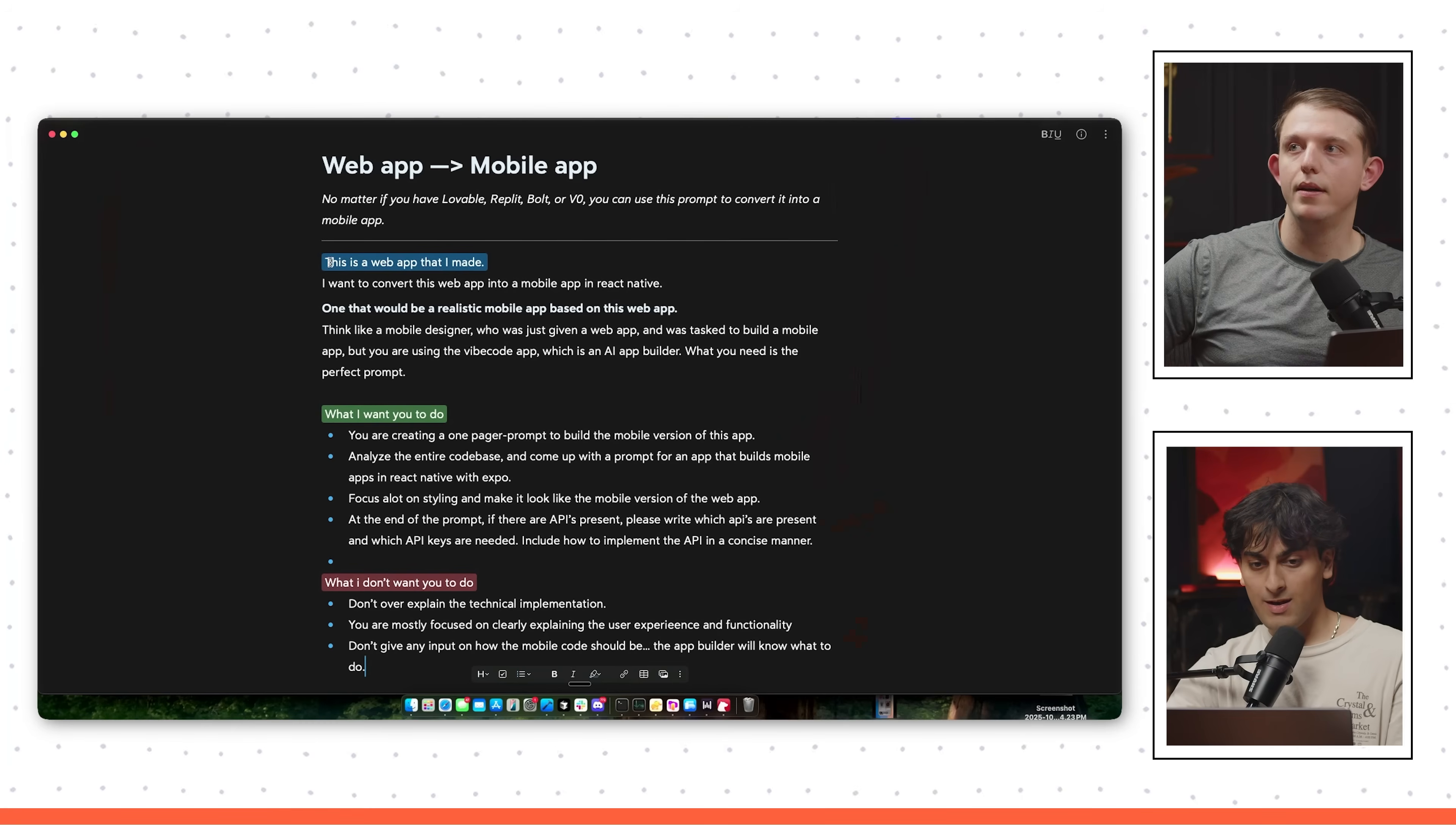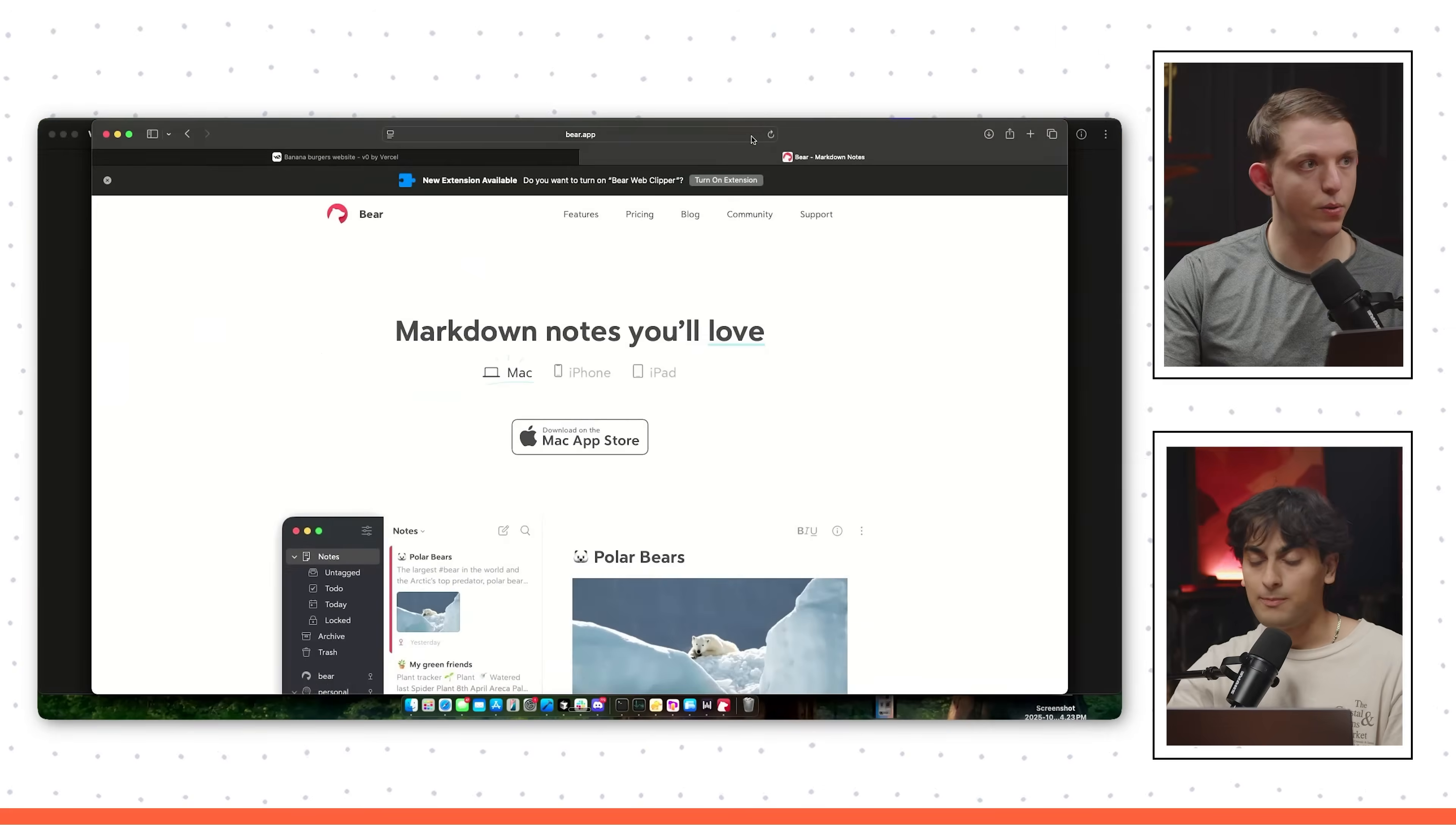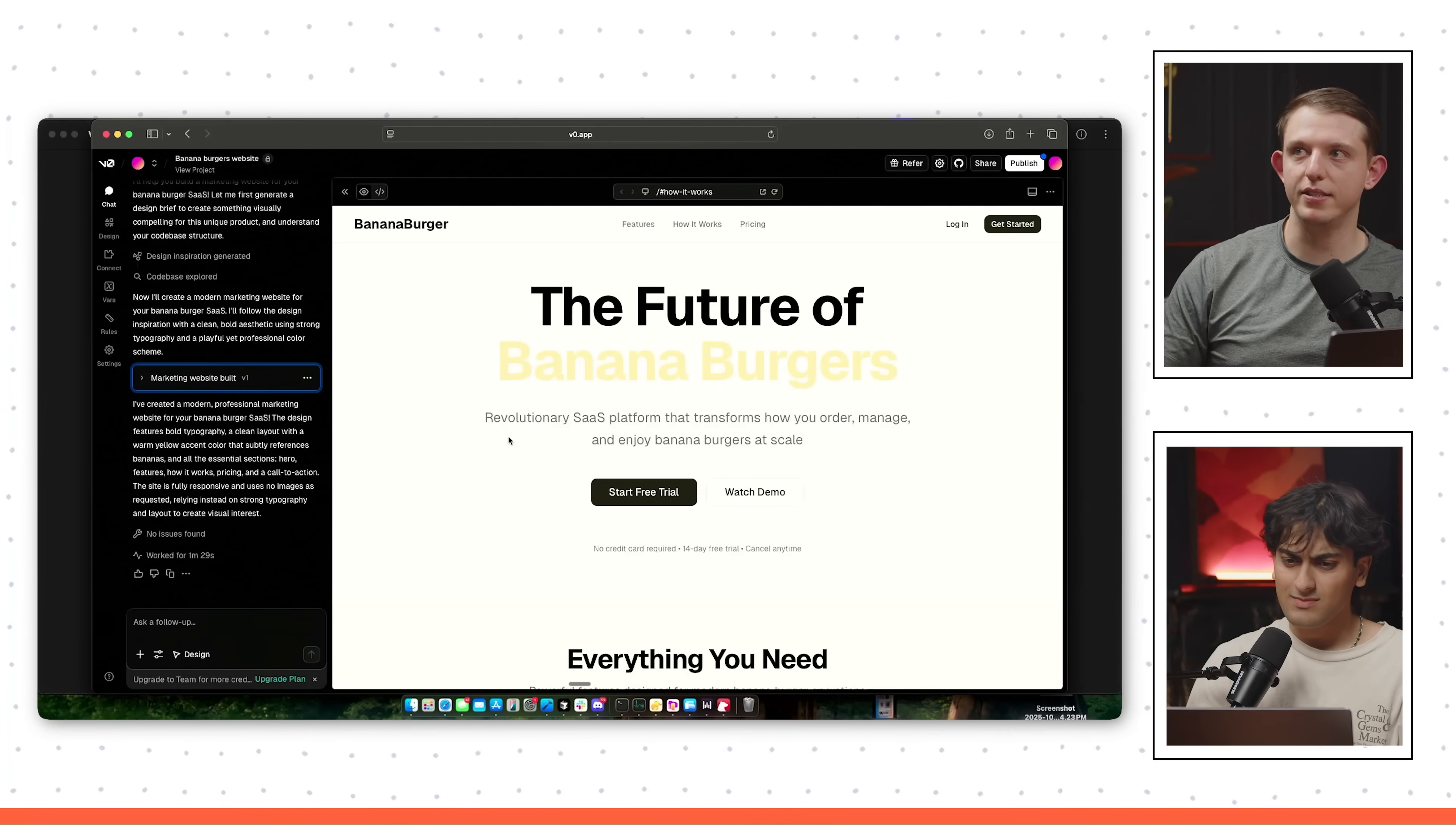Before this episode, we were cooking up a prompt that will convert a web app into a mobile app. This is a web app that I made. I want to convert it into a mobile app in React Native, one that would be a realistic mobile app based on this web app. Think like a mobile designer. Basically this is a prompt to get back another prompt. So the process that we're going to go through is we're going to download the code, give it to Claude, and then give Claude the prompt that we're using right now. That will convert this web app into a prompt that we can give to a mobile app builder.